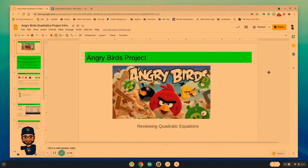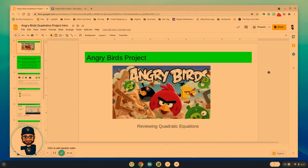Hello, Algebra students, and welcome to your Angry Birds project video. This project is really meant to help us review quadratic equations and all those characteristics and things we've been working on throughout all of Chapter 12.